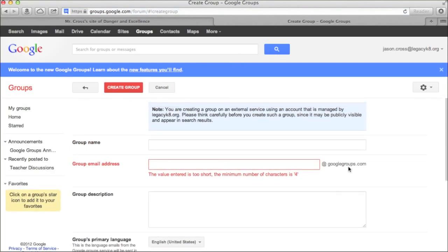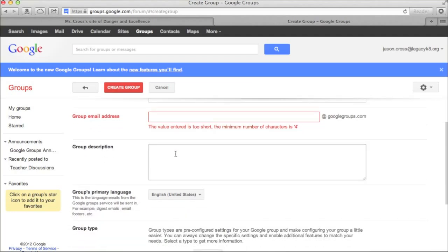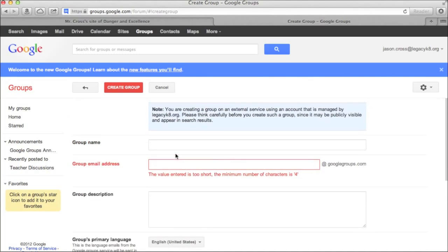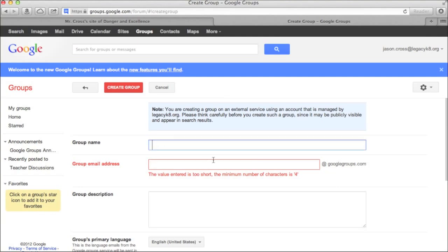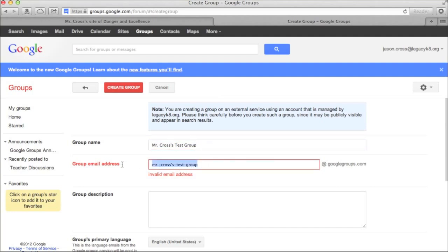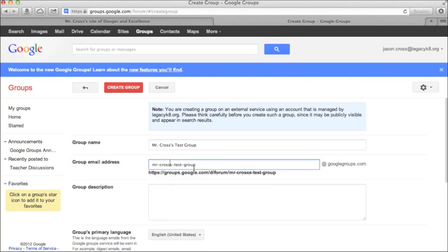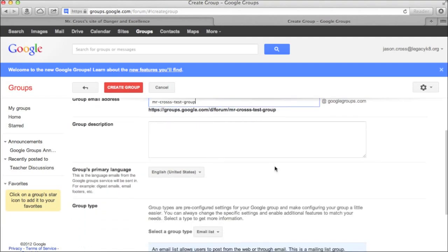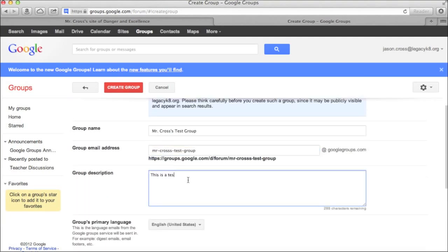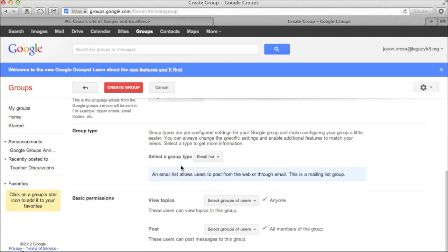And this is where I get to give it a group name and a group email address. And the group email address is essentially a way to identify and mark this group as its own little setup. So if somebody emails that email address, then it goes out to every name associated with that group. And you can see the email address is at googlegroups.com. You can actually even post from email, which is kind of interesting. So I'm going to create this. This is just Mr. Cross's test group. And I'm going to give the email address a little bit less clutter here. So I'm going to get rid of the punctuation because that kind of makes it awkward. And then a group discussion. I'm just going to say this is a test group set up.